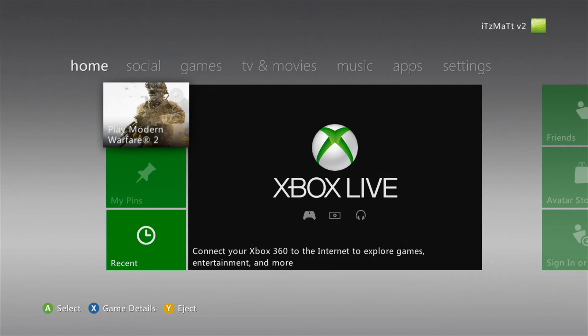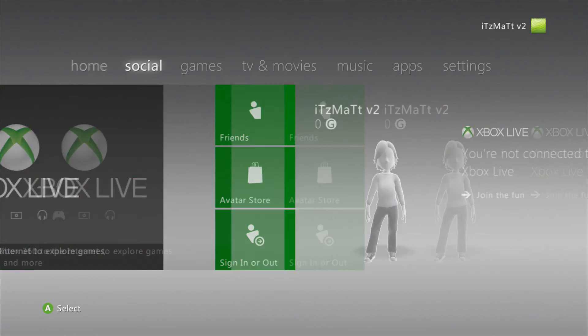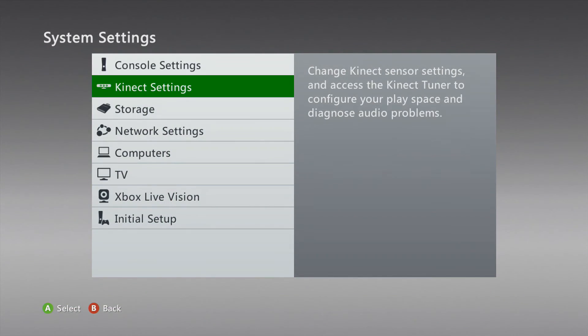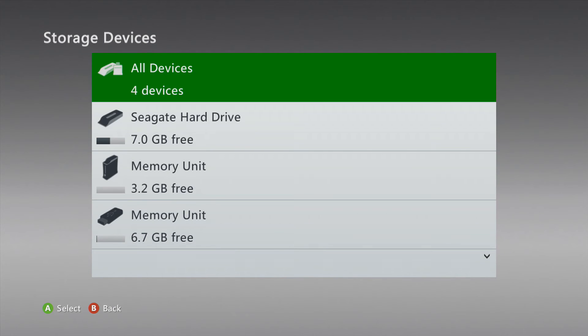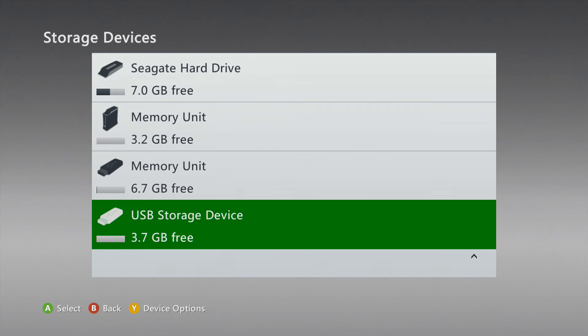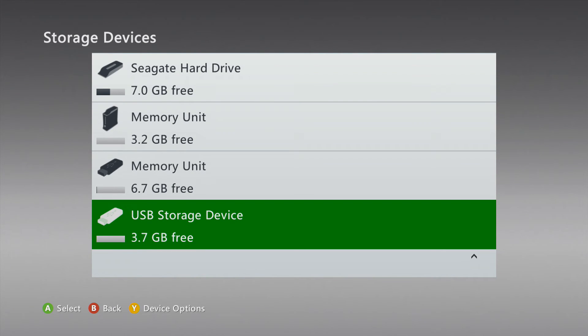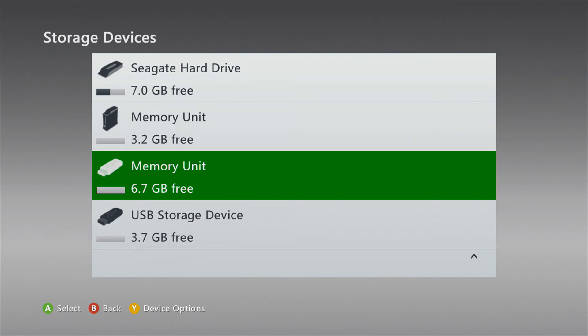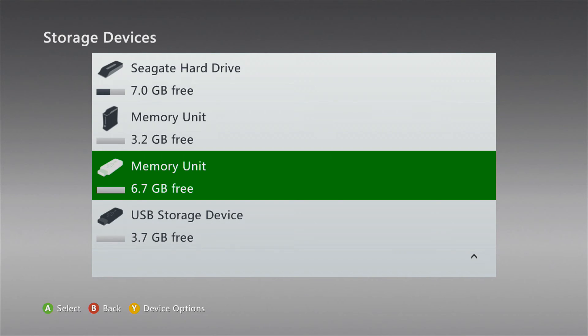Go over to Settings, go to System, go to Storage, and go to our Memory Unit or our USB Storage Device. In this case, mine is named Memory Unit that it's on. Go here.